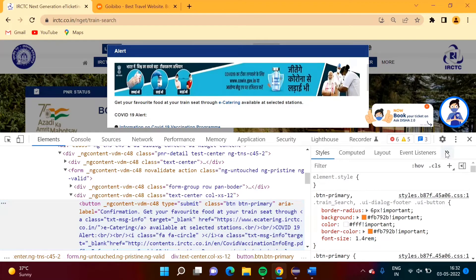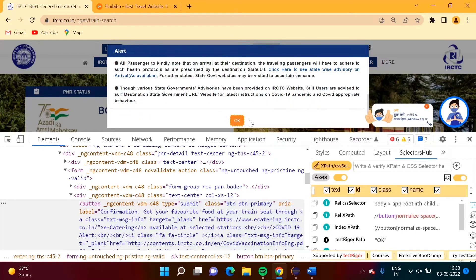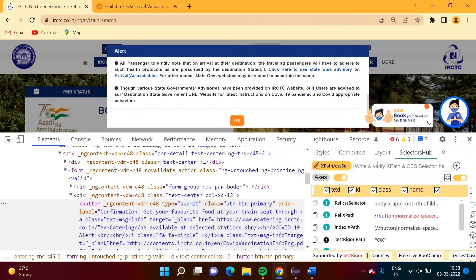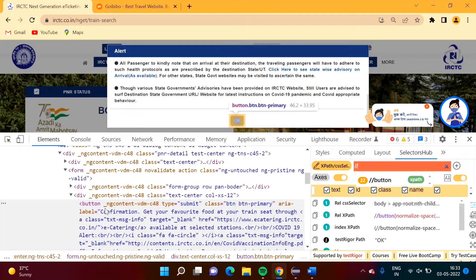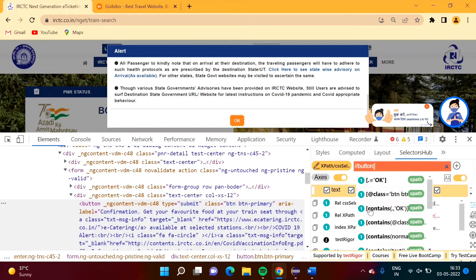I am choosing the selector. When I take the cursor over this button it is getting selected. For this button, we have to create an XPath. We can copy it directly or type it. We will create the XPath for this using the button tag.